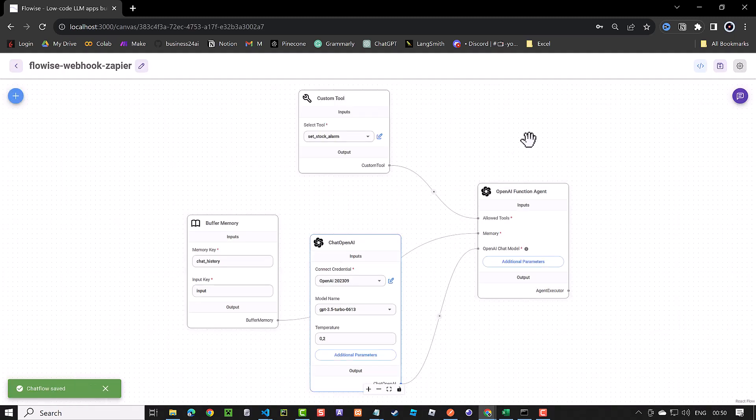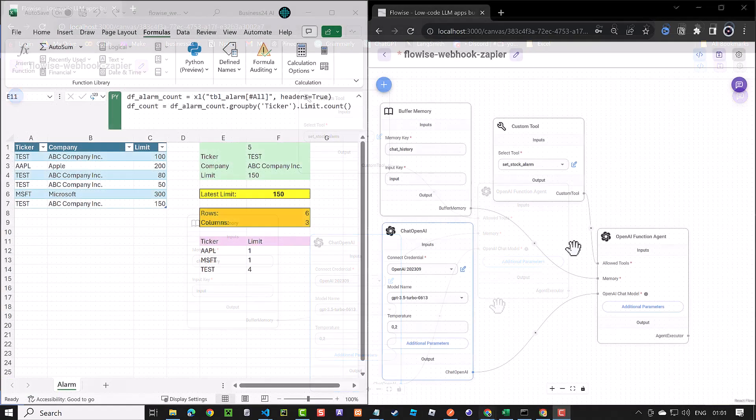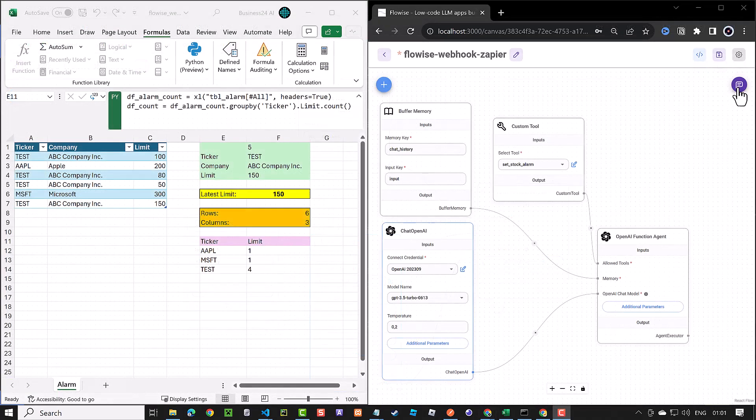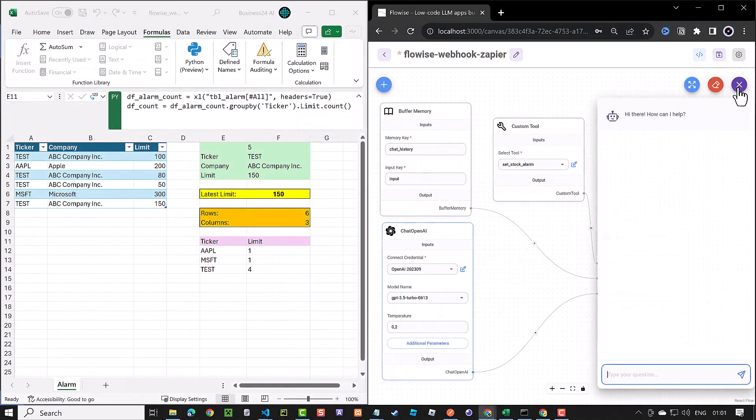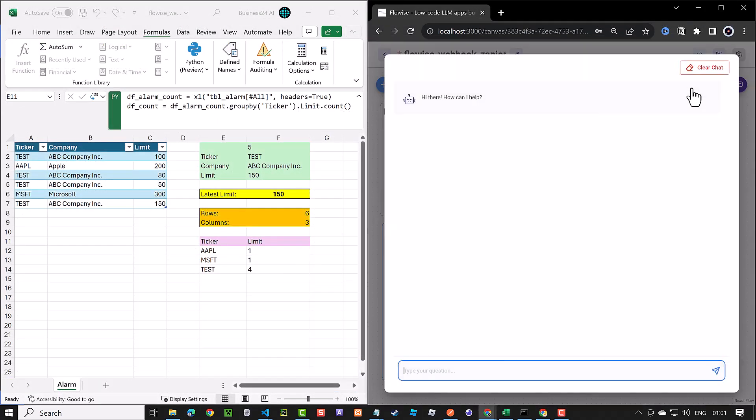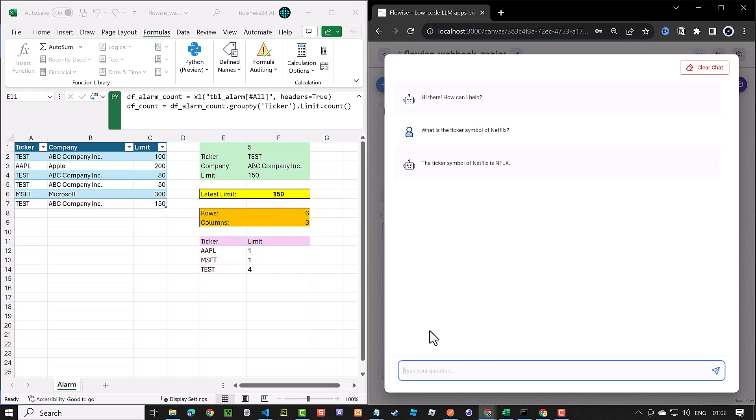We open the chat box and first, we give a prompt which does not use any function calling like, what is the ticker symbol of Netflix? We get the answer NFLX. Next, we give a prompt that will use our custom tool like, set an alarm when Netflix stock reaches 400. ChatGPT uses the custom tool and sends the information to Zapier webhook.